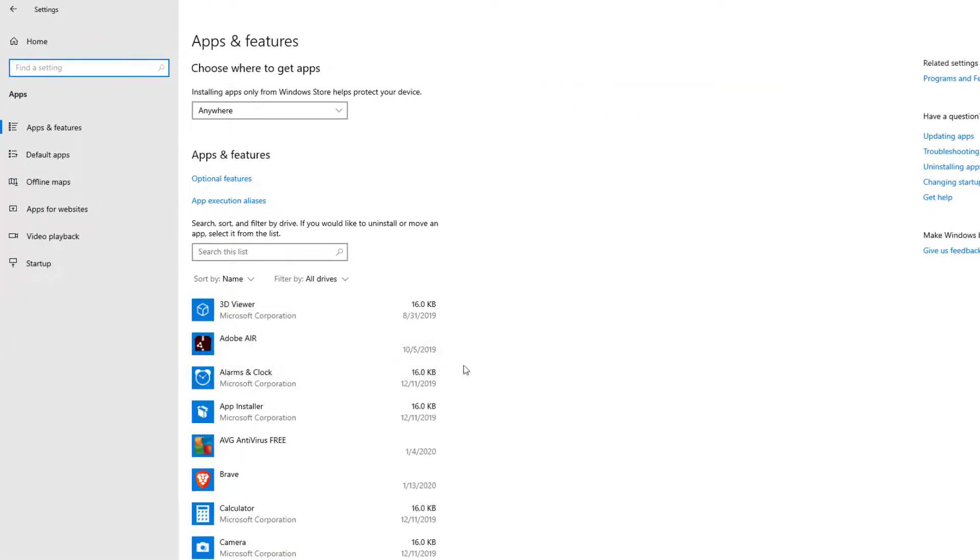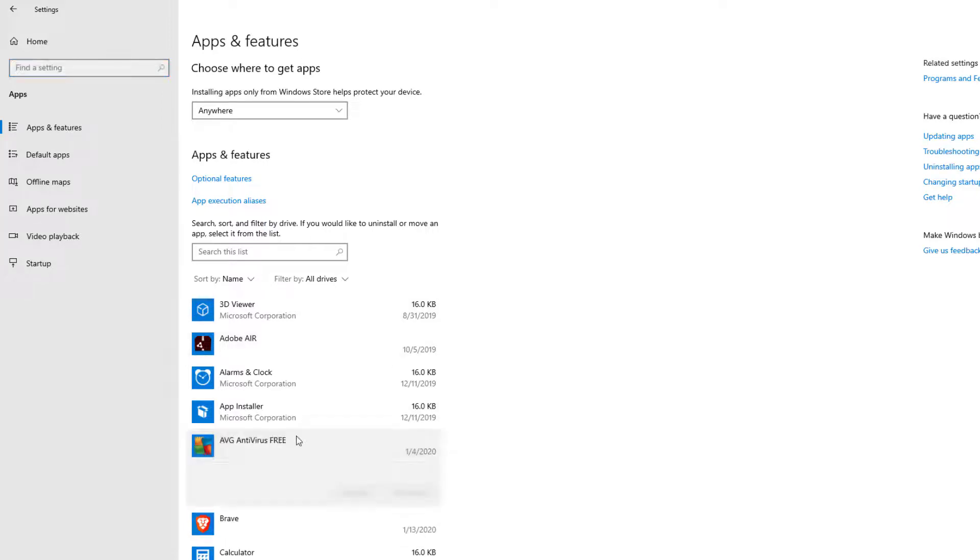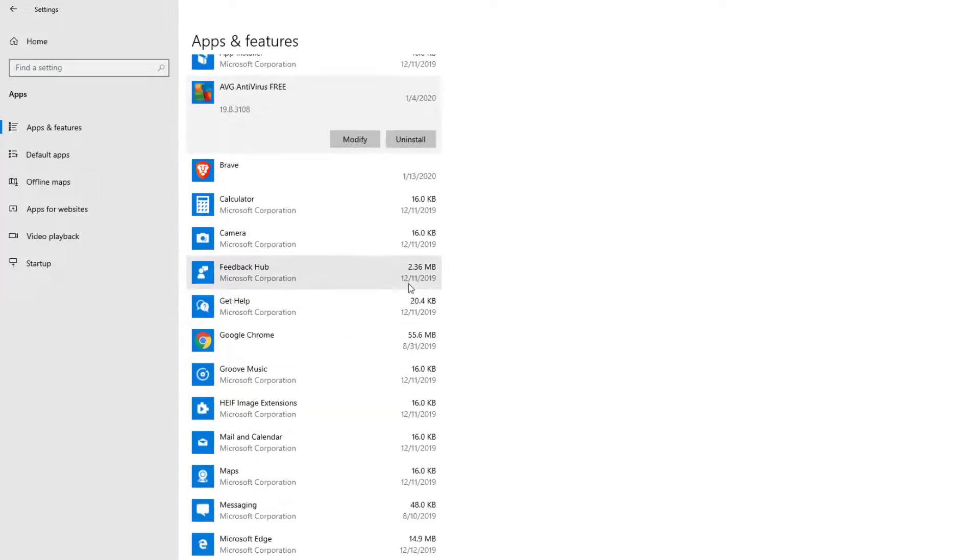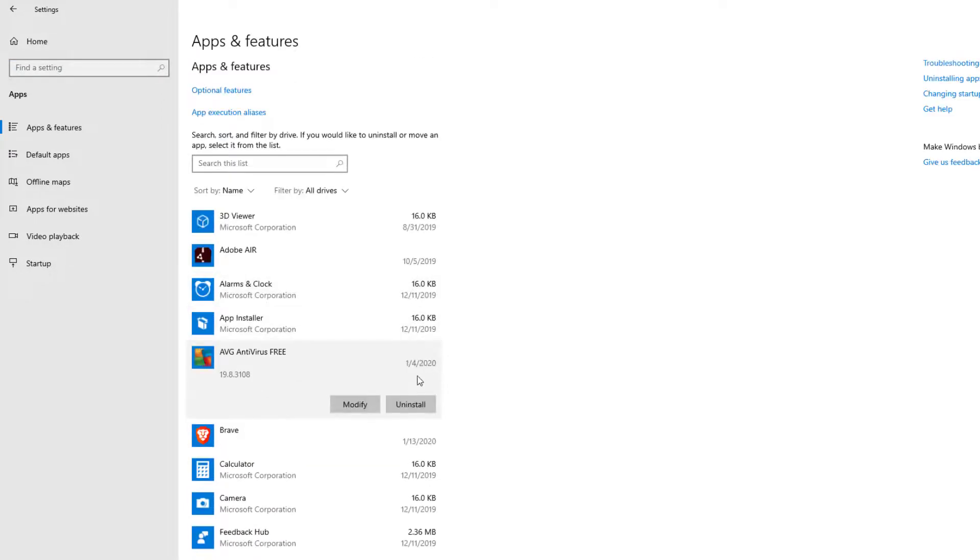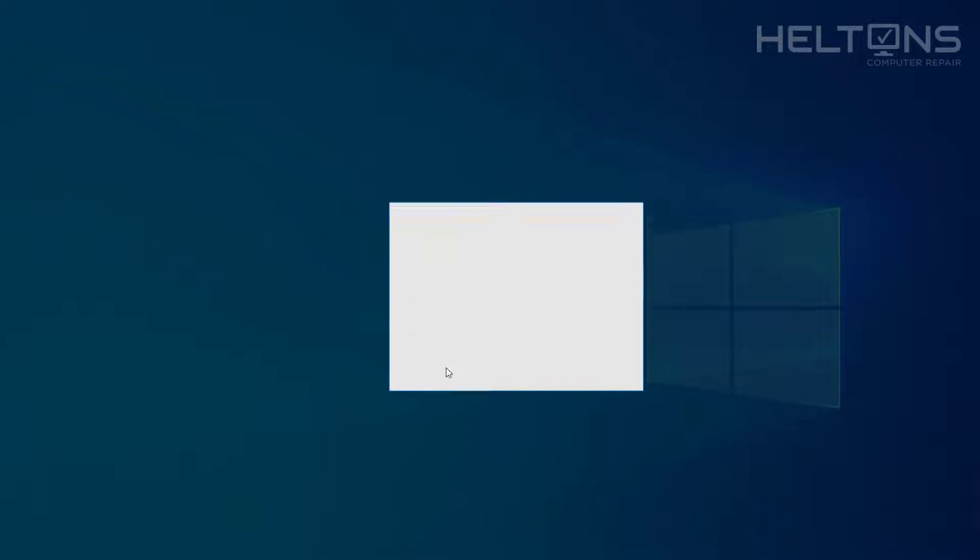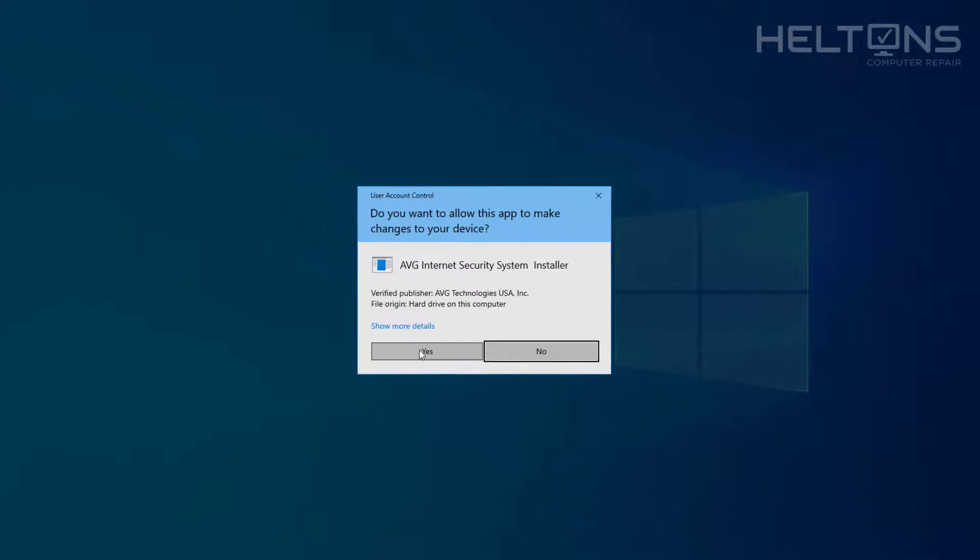And then from right there it's loading up and here is AVG. We're going to go ahead and just press uninstall and it's going to prompt that this app and related info will be uninstalled. Go ahead and press uninstall and it'll probably prompt you for it.